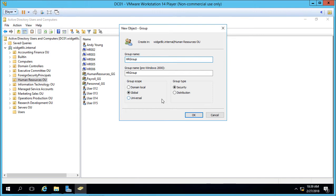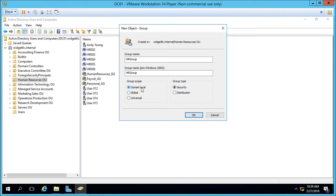So we see domain local, global, and universal. Domain local means that this group will only contain users in this one single domain. So if we have users from other domains we won't be able to add them here. But if we only have one domain then it doesn't really matter.